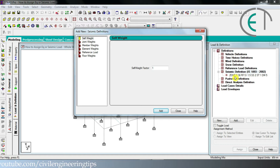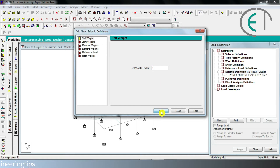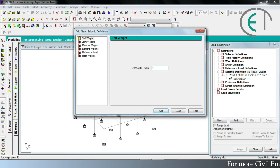After that we have to define the self weight of our structure for seismic load. Click on the self weight option, set the factor to 1, and click add. You can see the self weight listed under the seismic load definition. Do not use a negative sign — seismic load is unidirectional, so the factor is always positive.